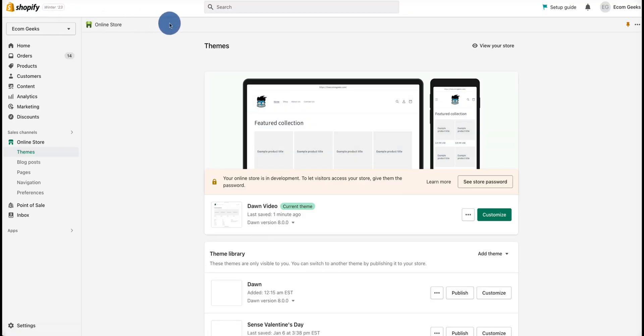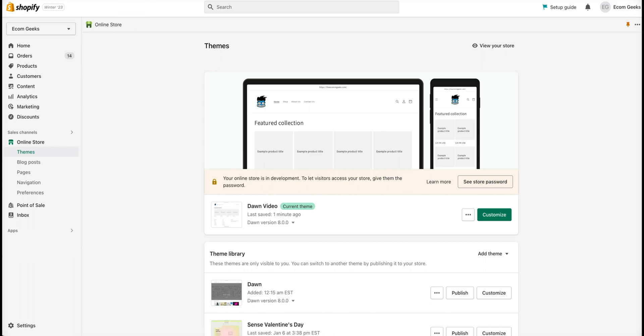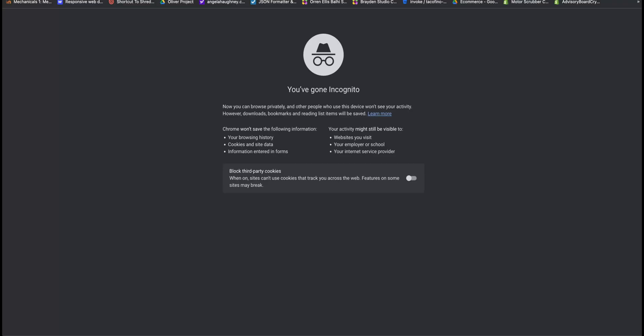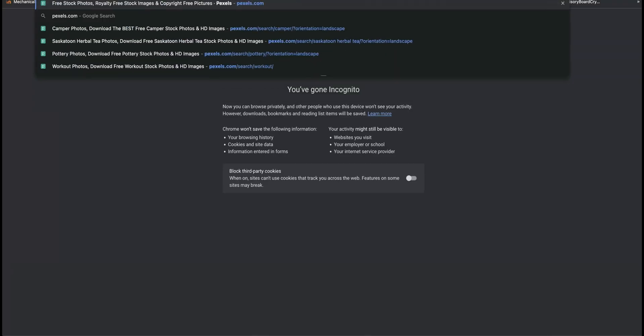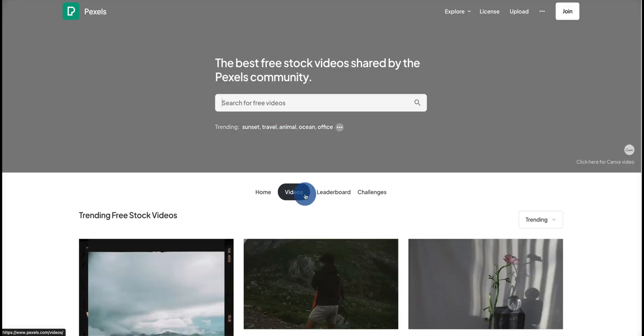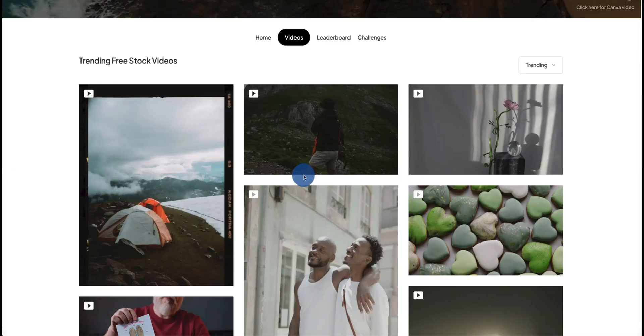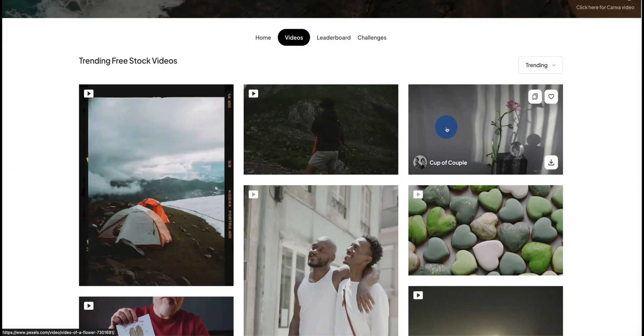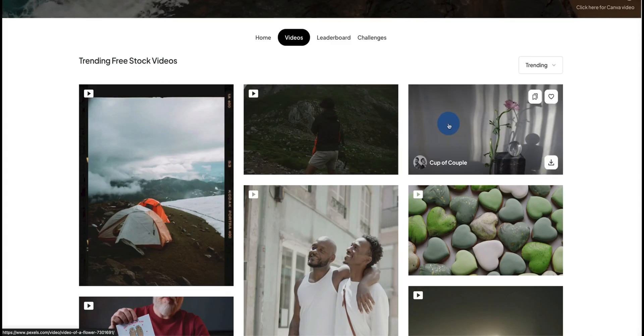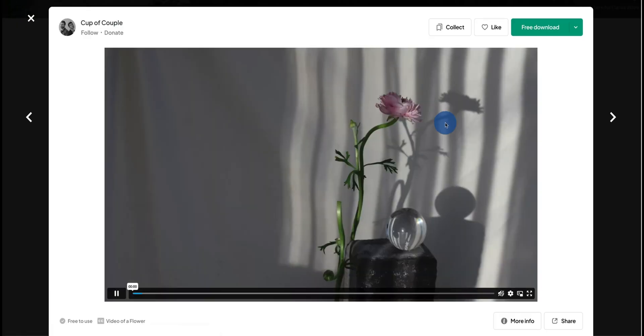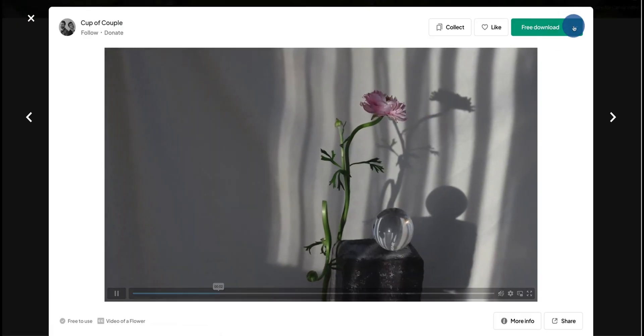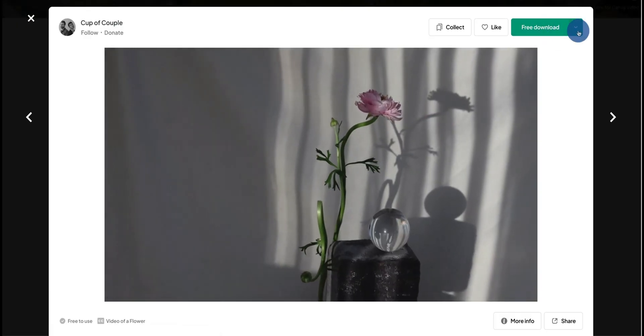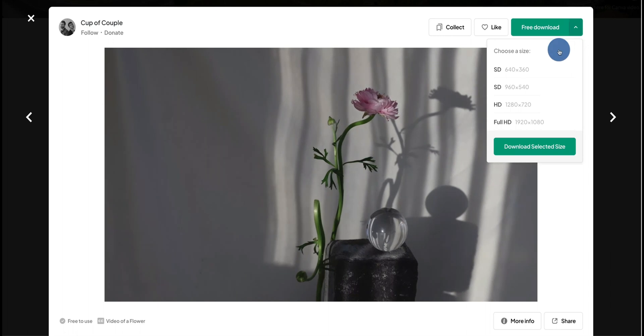Next thing we want to do, in case you don't have a video, you can visit pexels.com. Hit Videos, and then you can go ahead and click on any of these videos or search for one specifically. Click on Free Download.